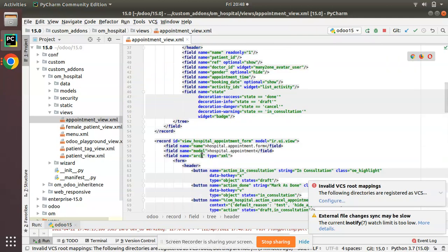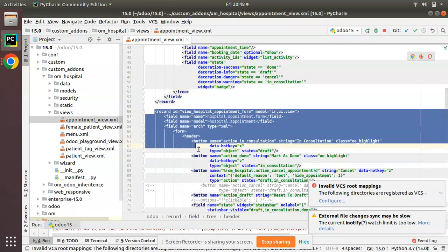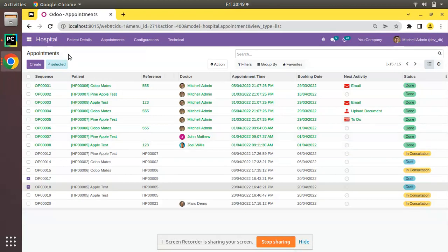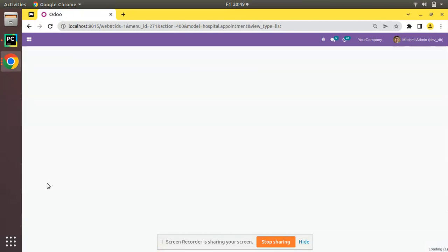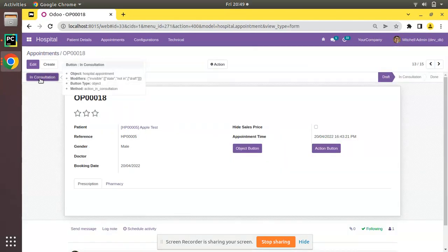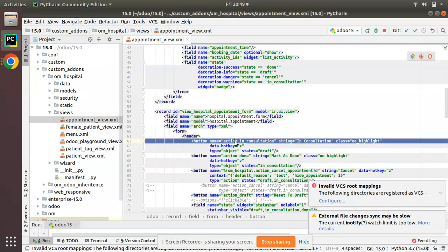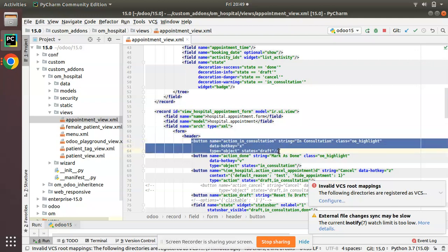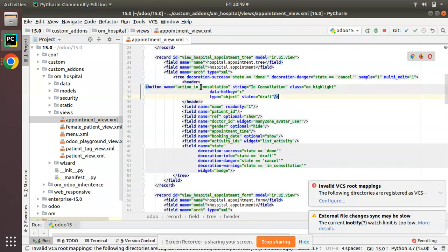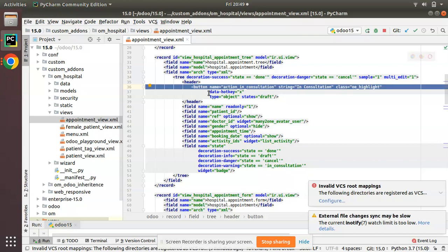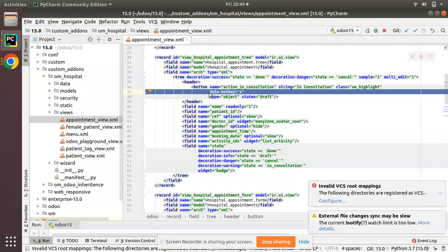Now I'll go to the form view. Here we have the appointment form view and we already have a button defined. I'll copy the button code for 'In Consultation' from the form view and put it inside the tree header, adjusting the indentation. You can see the name is 'action_in_consultation', string is given, class is 'oe_highlight', and data-hotkey.